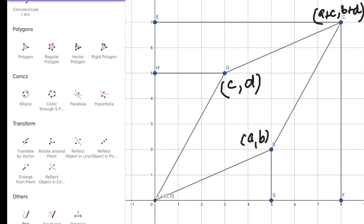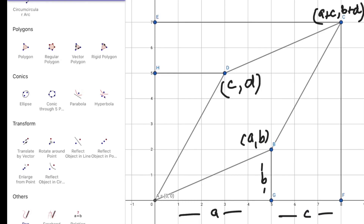From the area of rectangle AFCE, the coordinates of the helper points are: O is at the origin, G has x-coordinate equal to a, and F has y-coordinate equal to b + d.